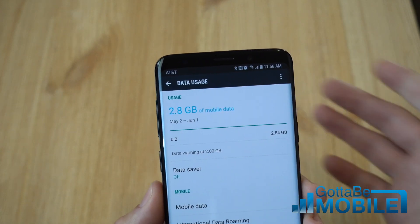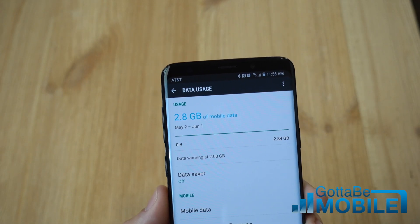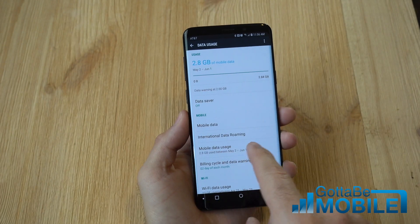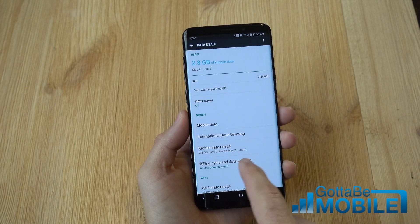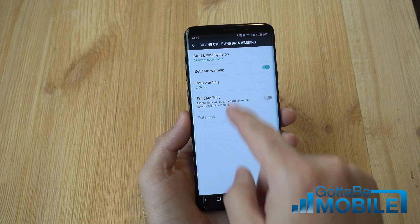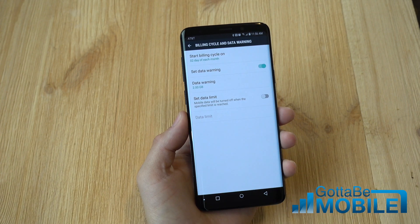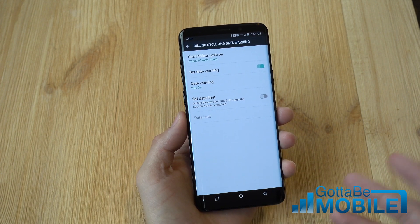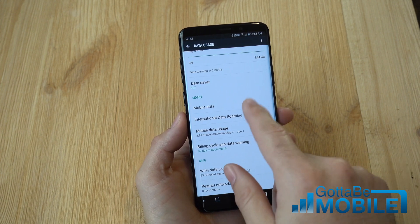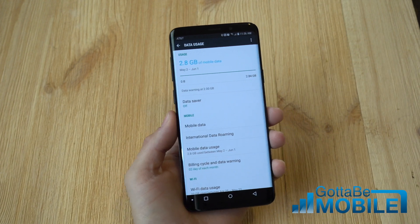Right at the top, quick and easy, it shows you've used 2.8 gigs this month. It also says May 1st to June 1st, so it's going by date — you can change that. Go down to Billing Cycle and Data Warning and you can change that day of the month if you have a 15th-to-15th cycle or similar.